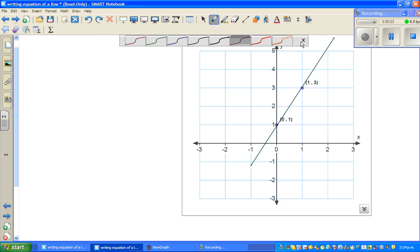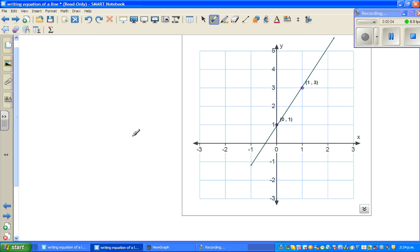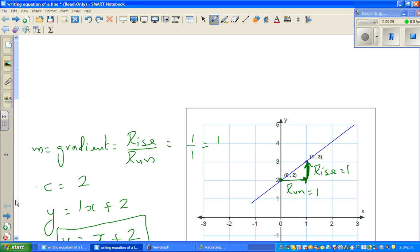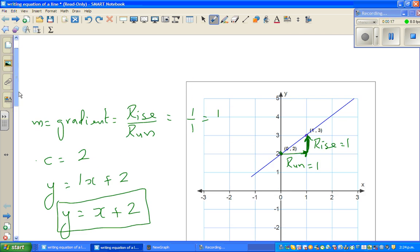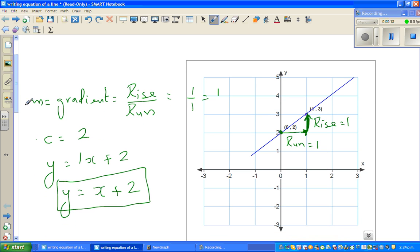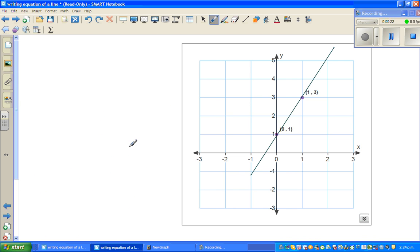Hello. In this video, continuing writing the equation of a line. If you have seen my last video, we wrote the equation of a line passing through (0,2) and (1,3), and the equation that we are using is y = mx + c. This is the next line, so before writing the equation of the line, first decide what's the starting point — or this is the y-intercept.